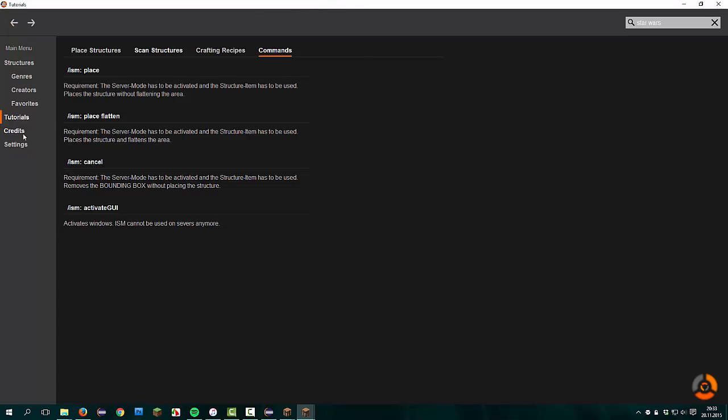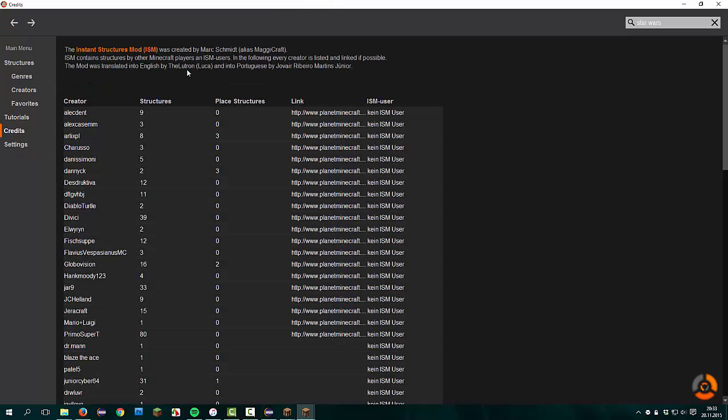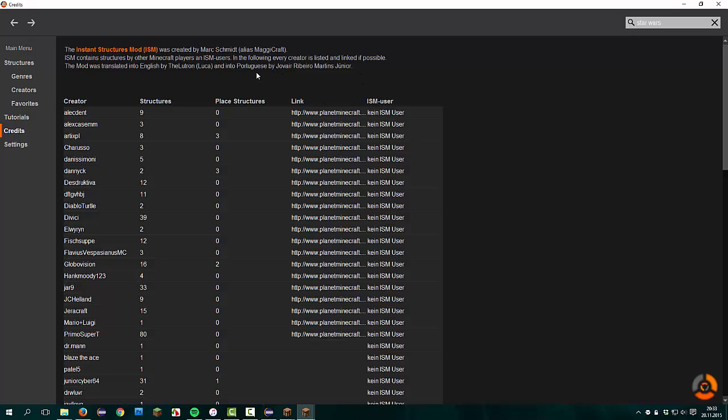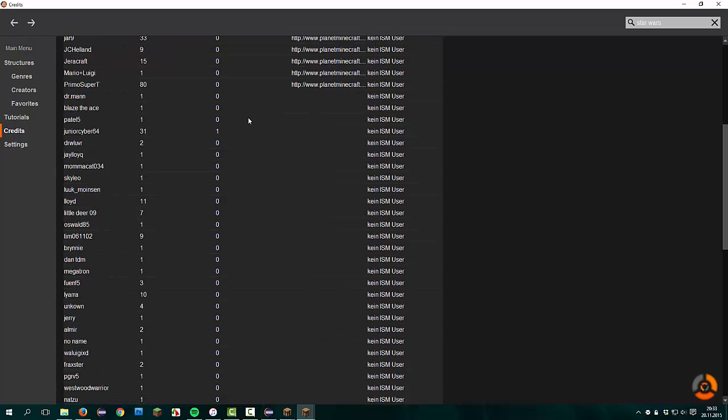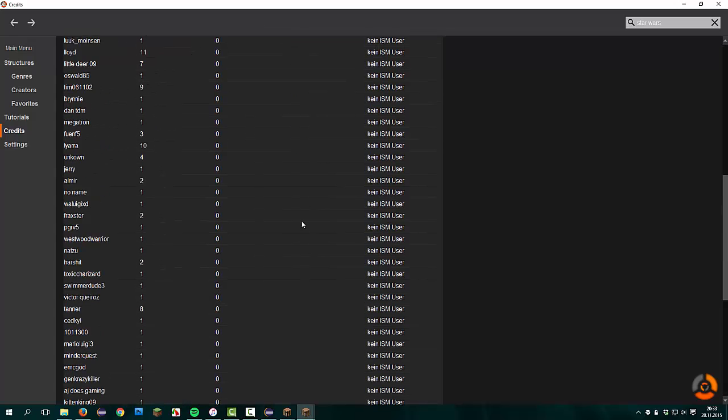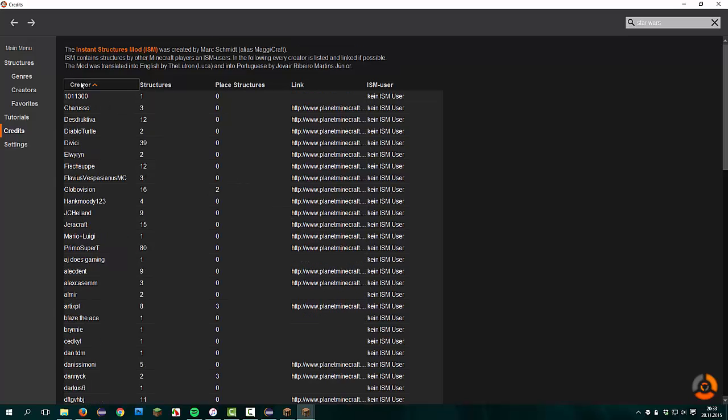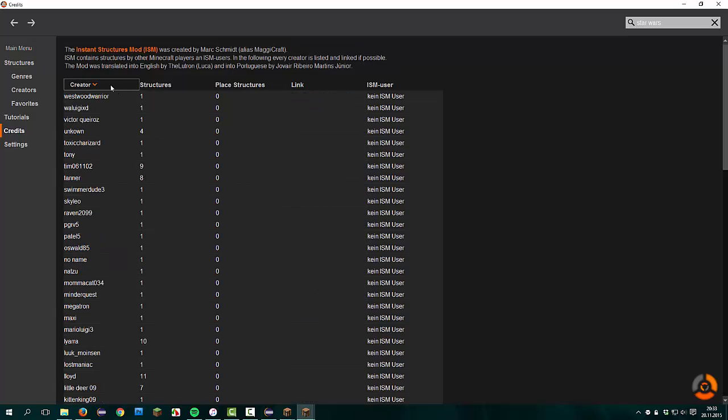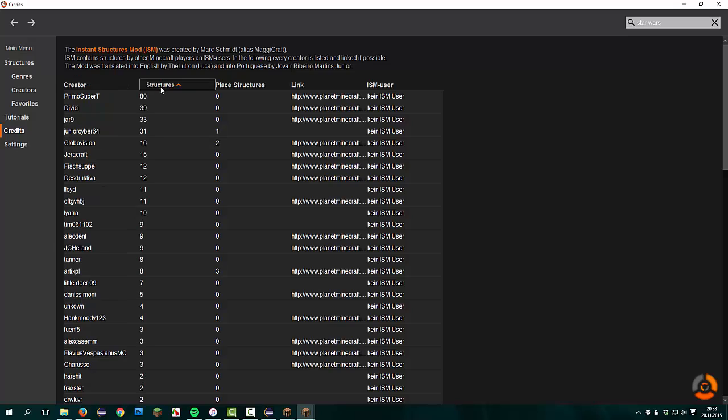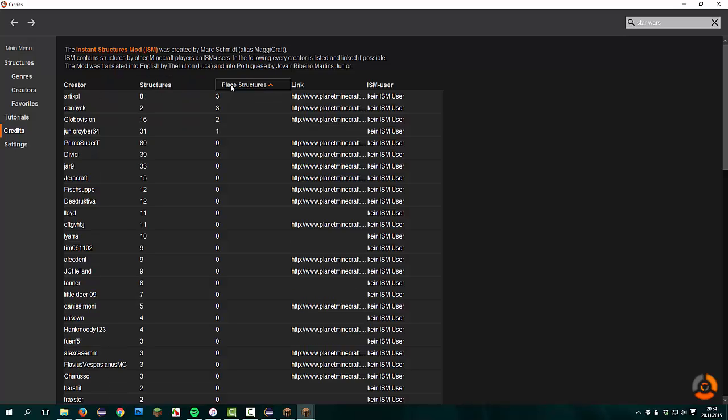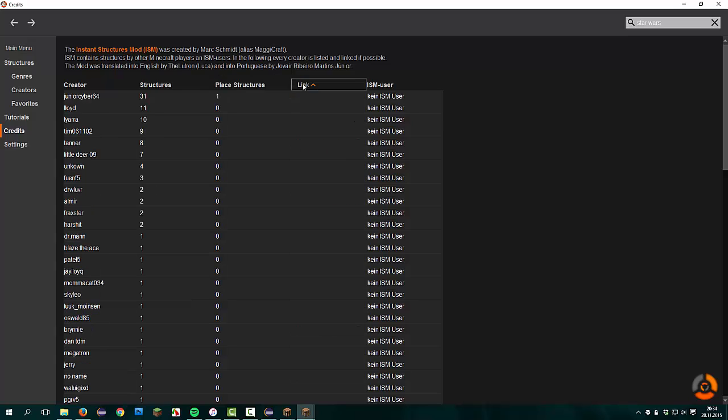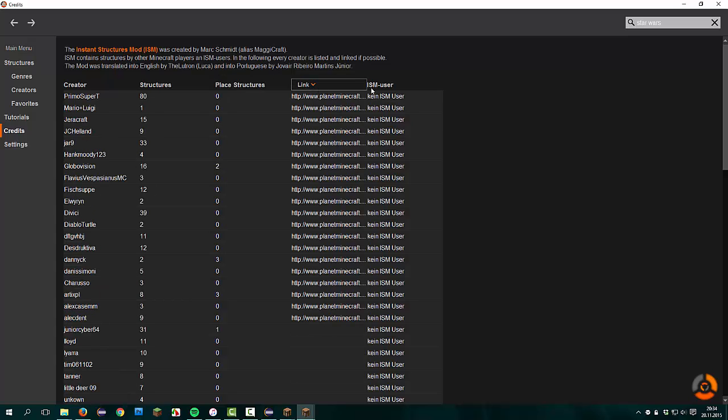That was it with the tutorials. Now we go to credits. Here are a few people who worked with me on the Instant Structures mod, like Zalutron or Luca in real life. He made the English translation. Or Gervoy Ribeiro Martin Jr. I definitely don't spell this name correctly. He made the Portuguese translation. Here are all the creators listed. You can sort them by names, ascending and descending, by how many structures they have in the Instant Structures mod, and by the structures you placed with them, or if they have a link or not.